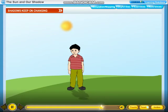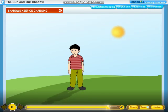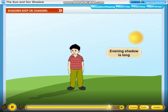The length of our shadow goes on decreasing till noon. When the sun is right on top of our head at noon, our shadow is the shortest. The length of our shadow goes on increasing till evening. In the evening, when the sun is setting down, our shadow is long. The length and direction of shadow depend upon the position of the sun in the sky.